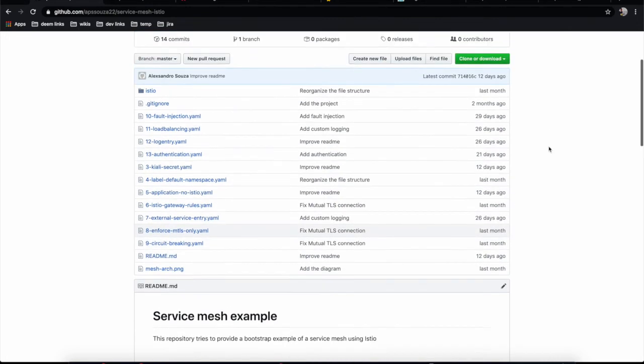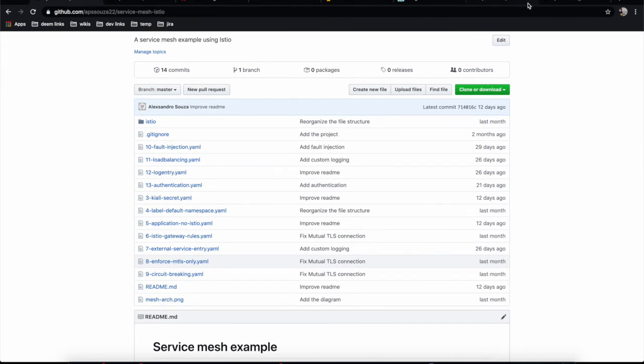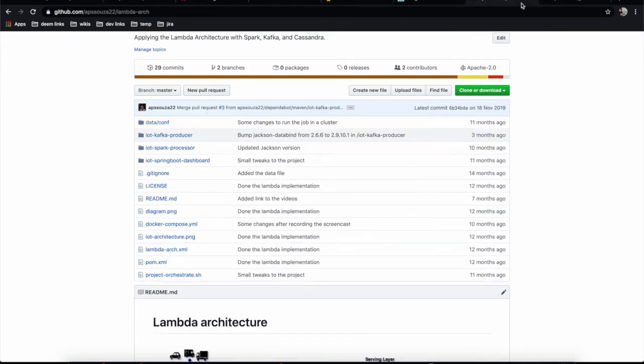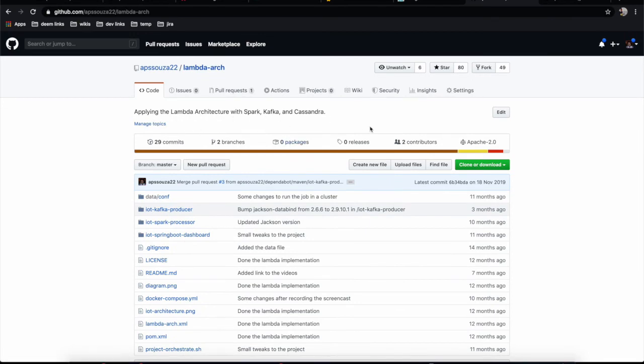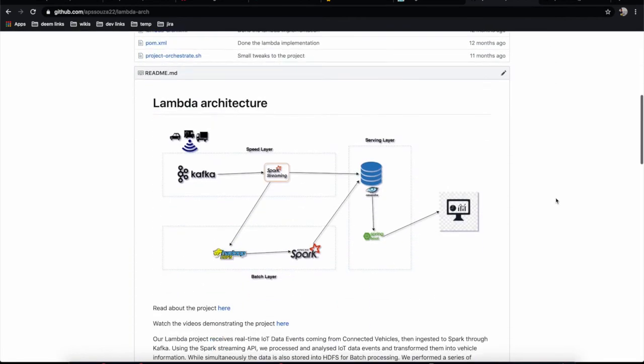I'd like to show you other projects I've been working on that have been relevant to the community. This one is related to big data, applying Lambda architecture with Spark, Kafka, and Cassandra.